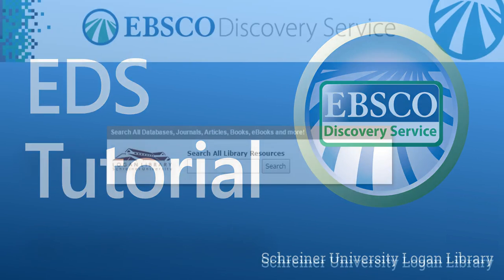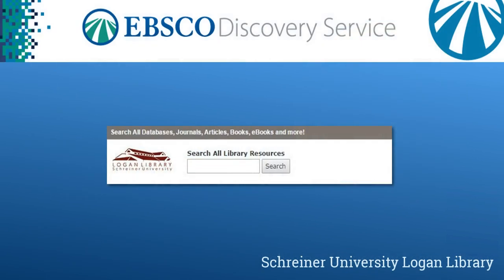With the Discovery Service search box you have one point of access for all of the library's print and electronic resources. By using simple keyword searches you may easily discover books, ebooks, articles, videos, and other sources for your research.